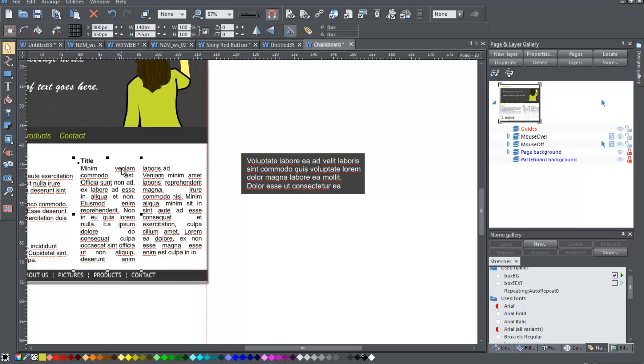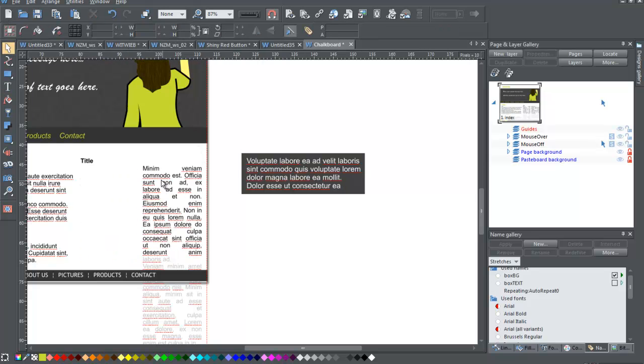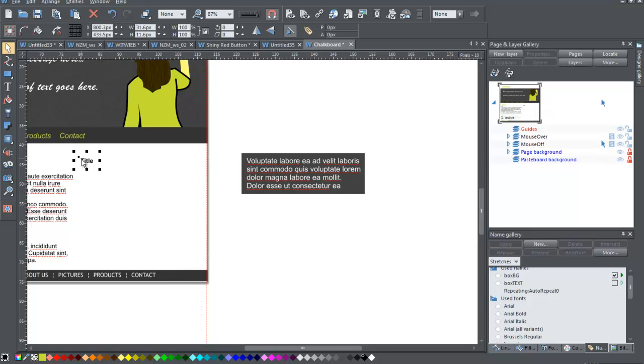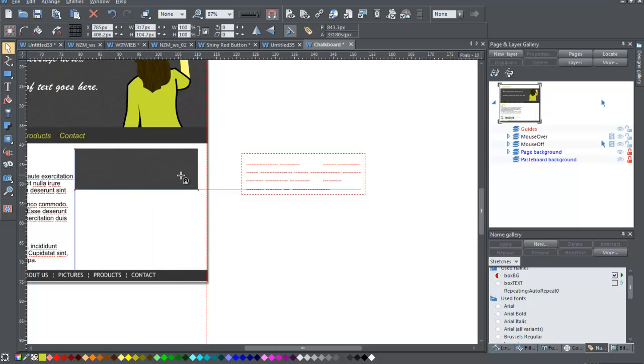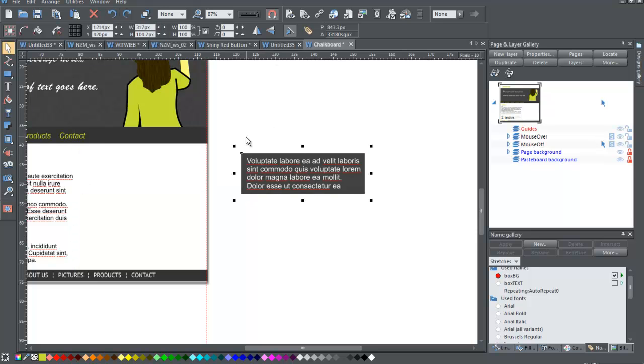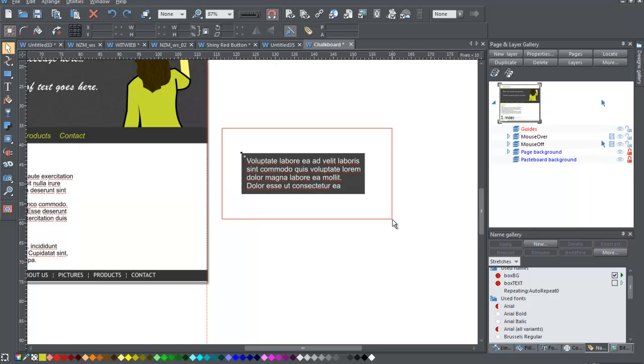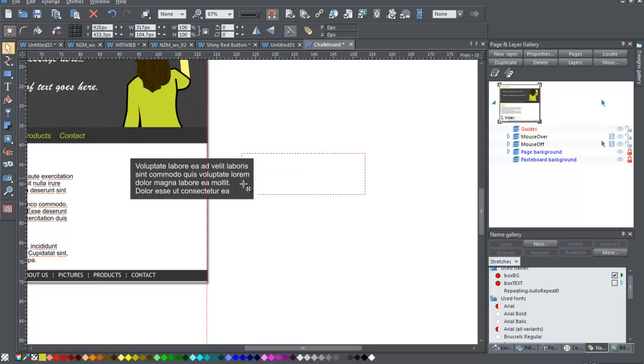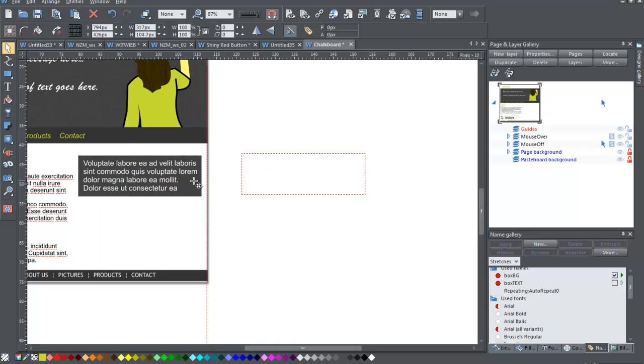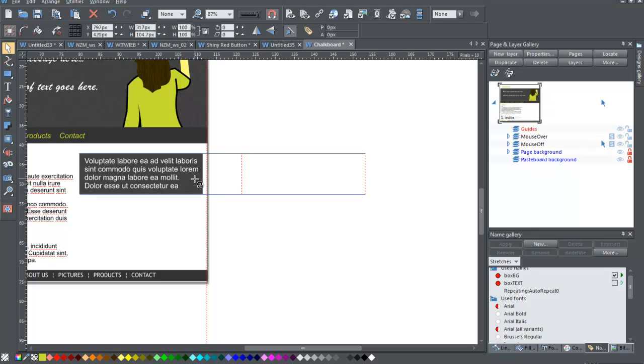All right, and I'm going to get rid of this and this and that for now. And I can take this, undo, another vital step, ctrl G, group the two, and then I can place this here.